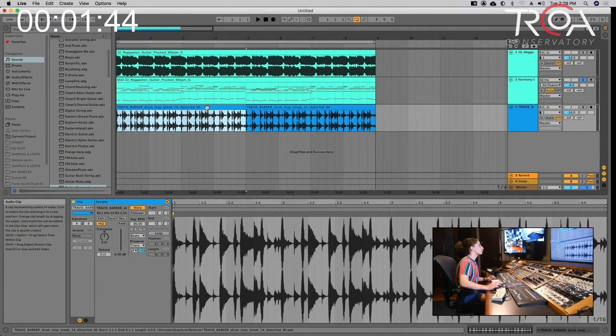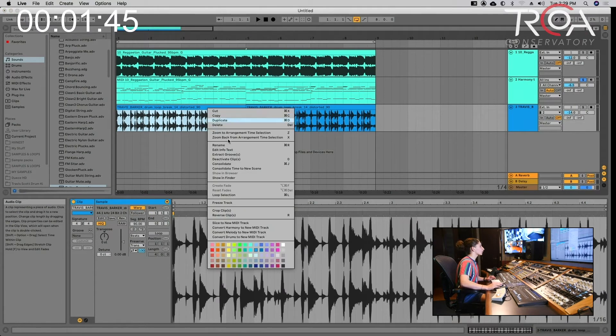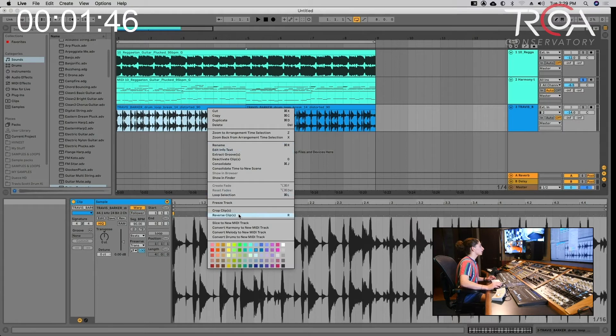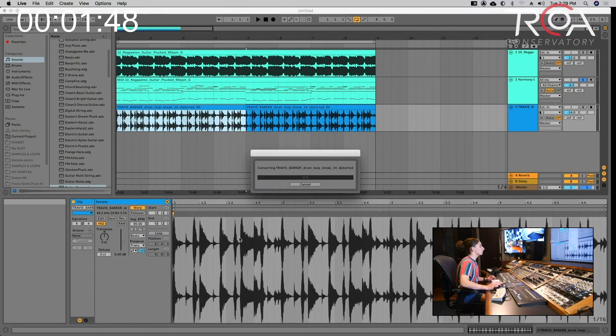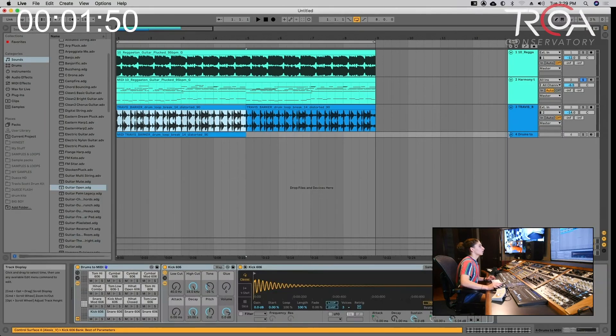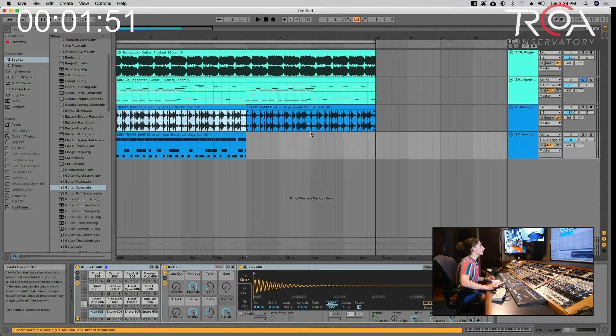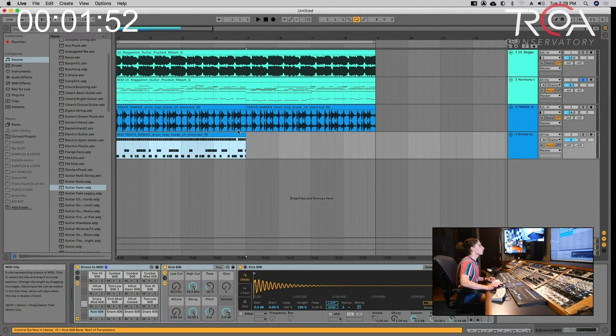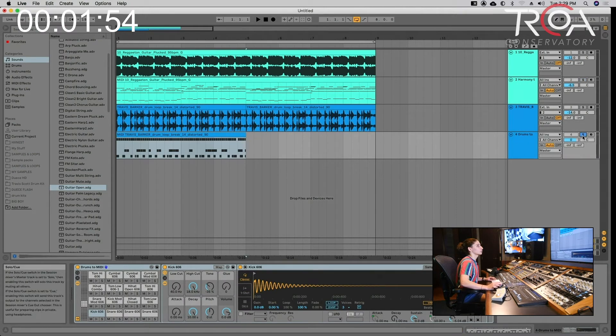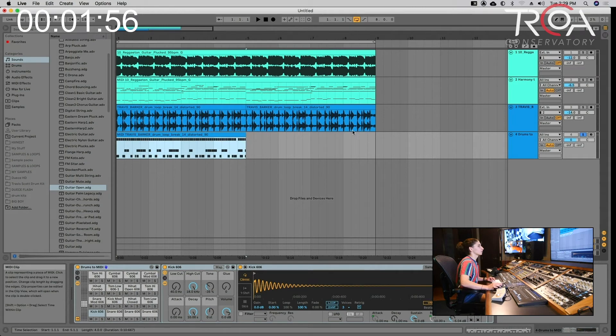And same for the drums. So for the drums we're going to right-click and do 'convert drums to new MIDI track.' And there we go. So now we have the drums as an actual MIDI track. Let's hear that.